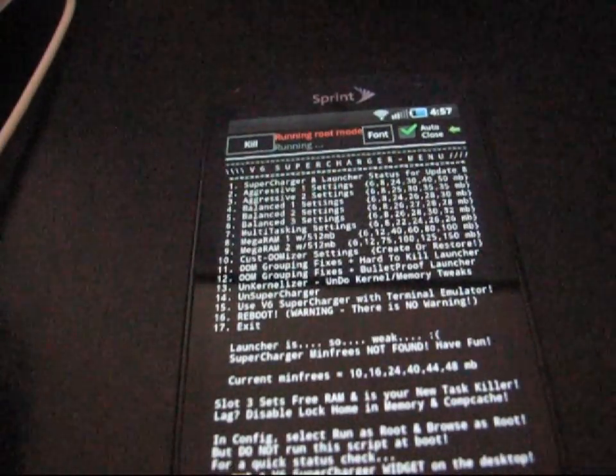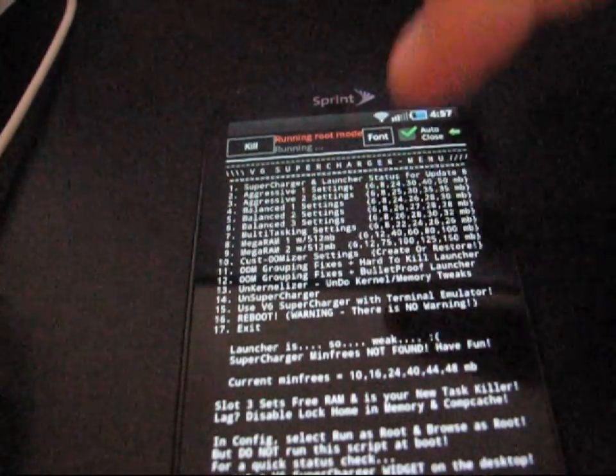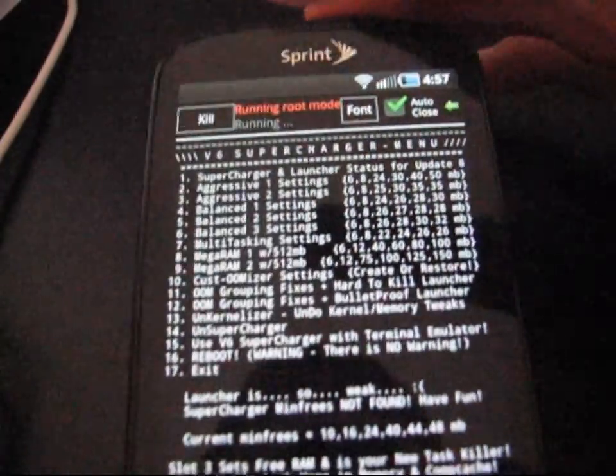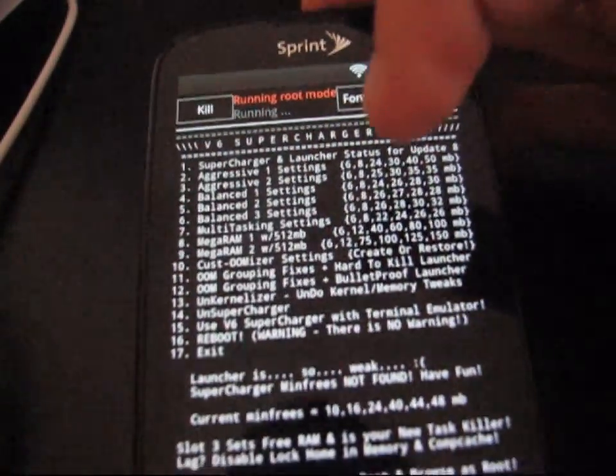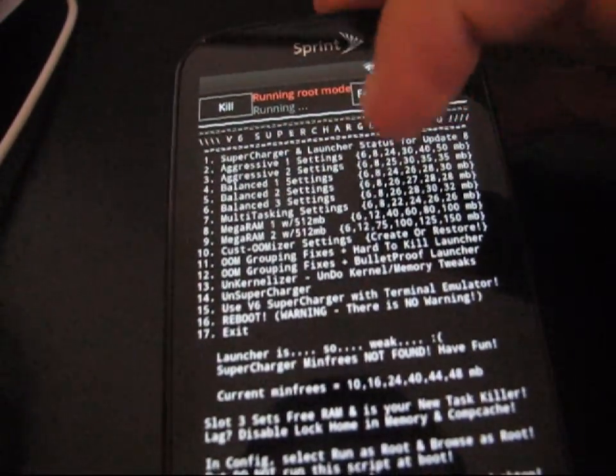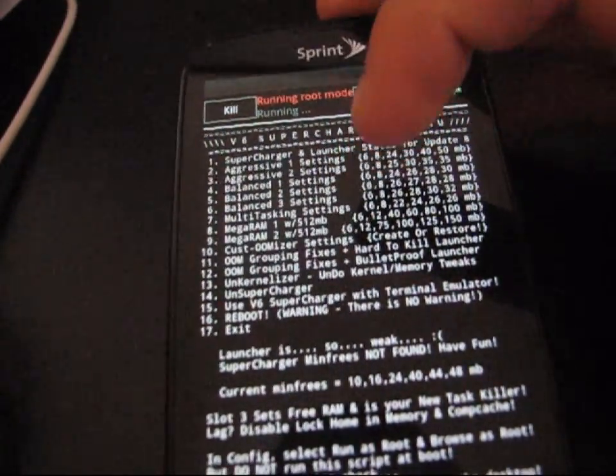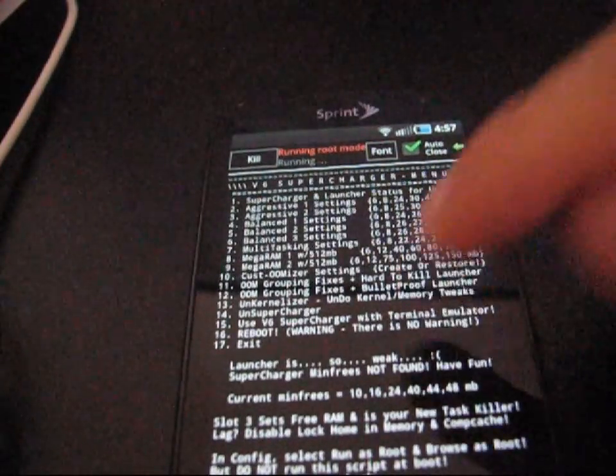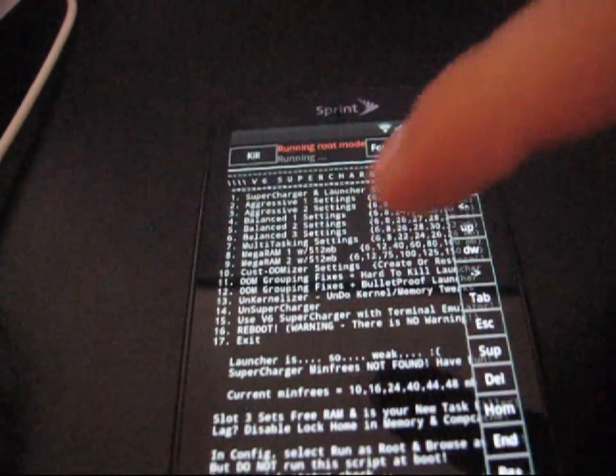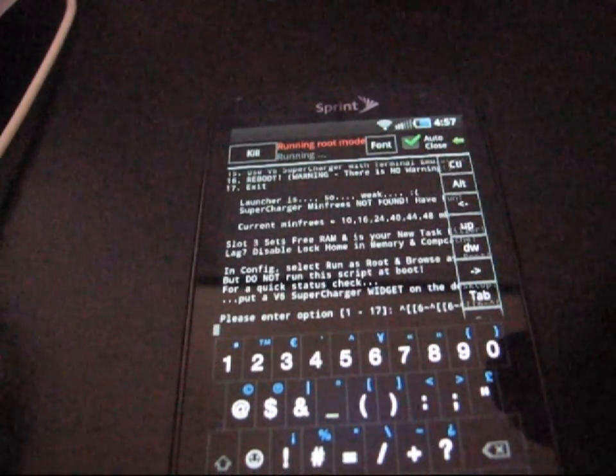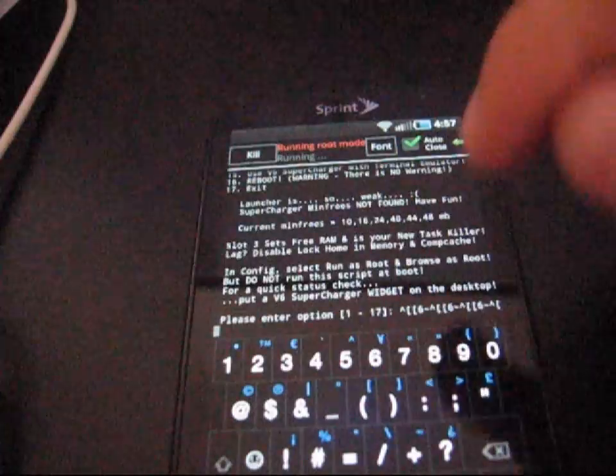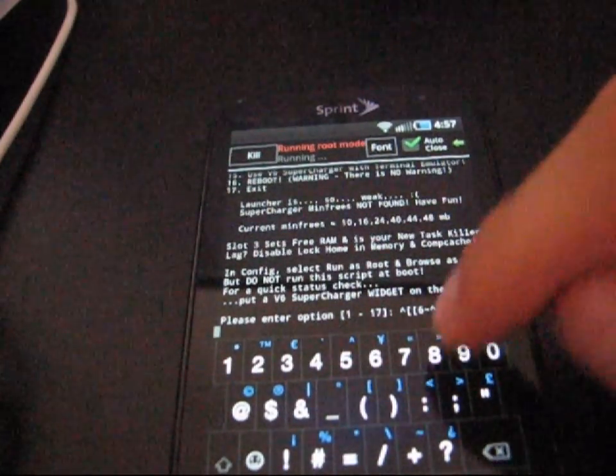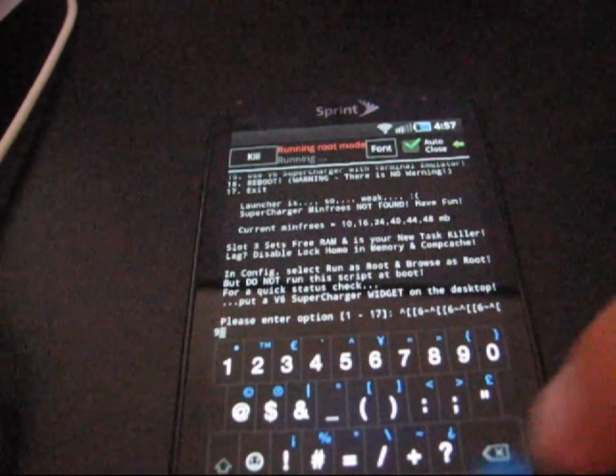And now, it says, please select an option. You have a bunch of these different options. I'm going to go ahead and recommend choosing option number 9, Mega Ram 2. And you can try out as many different ones as you want. But I'm going to tell you to choose number 9. So, press 9 and then hit Enter.